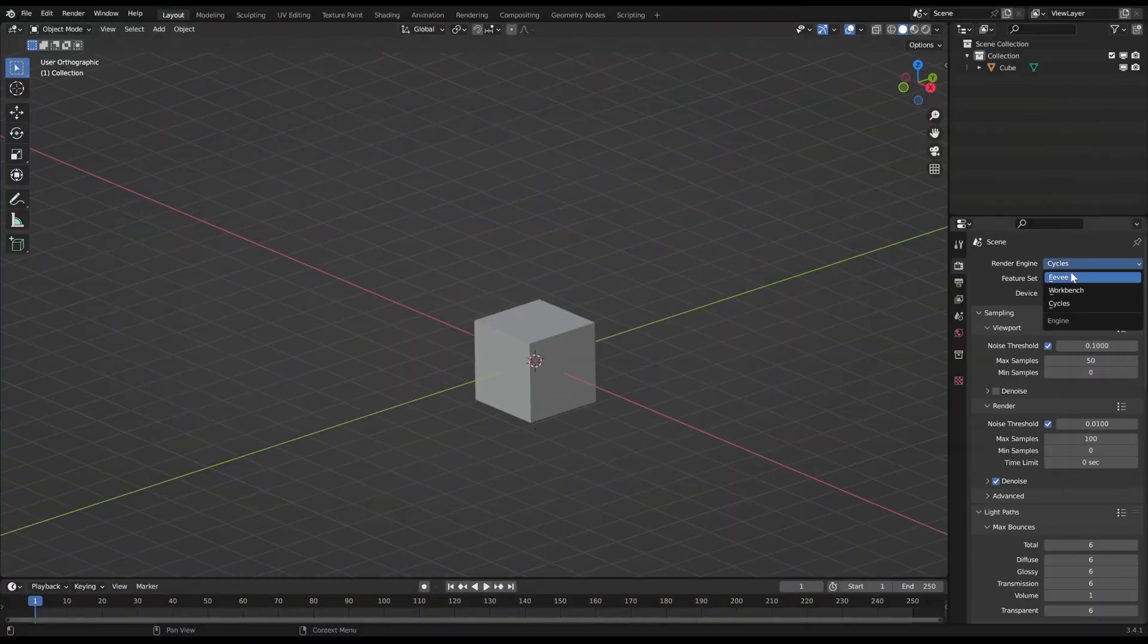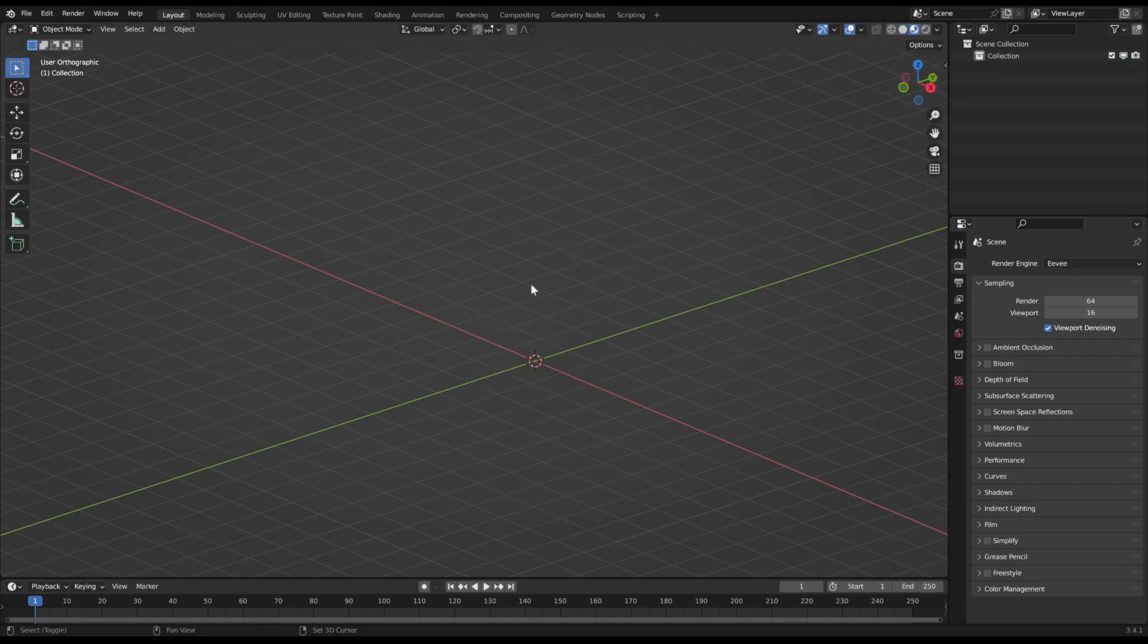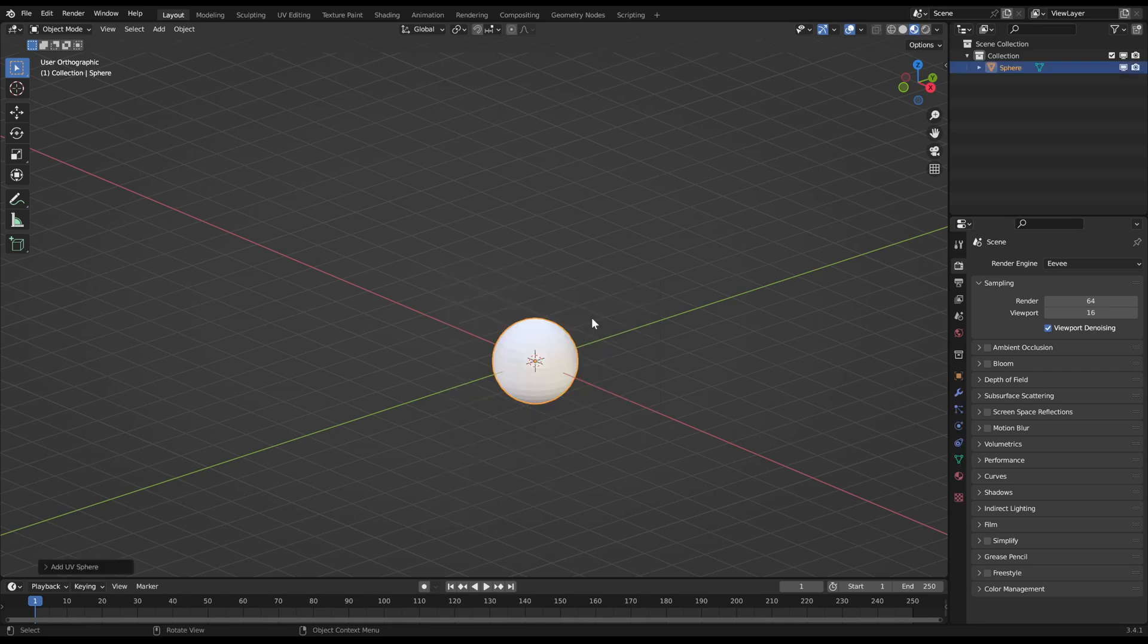At first I want to switch to Eevee and switch the display to either render or material preview. Then I exchange the model to a sphere for presentation purpose.